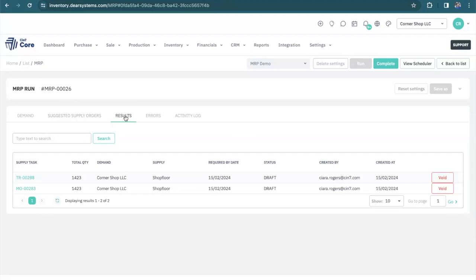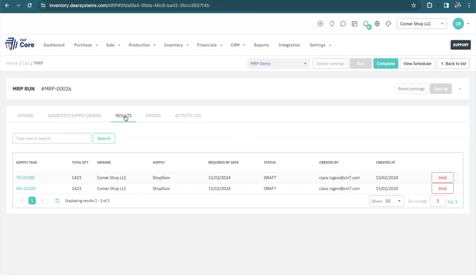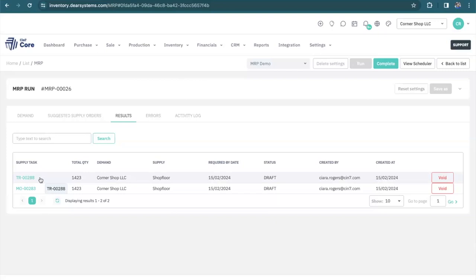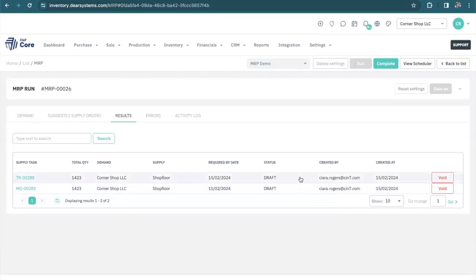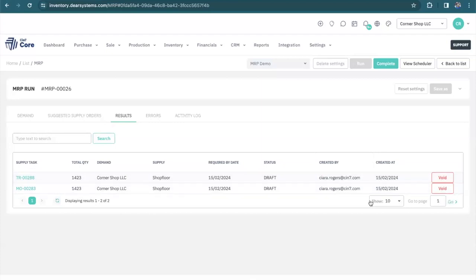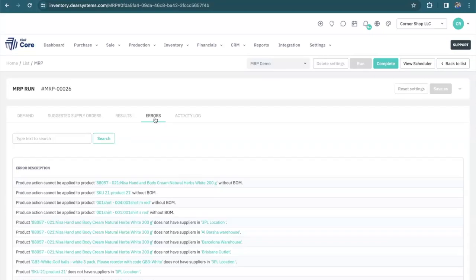Let's move on to the results. The results stay and show you the supply task, the transfer order, and the production order that was created, what the status is of those orders, and it gives you the ability to void those orders if you selected them by mistake. Errors could include things such as products not having a supplier setup on the product level.